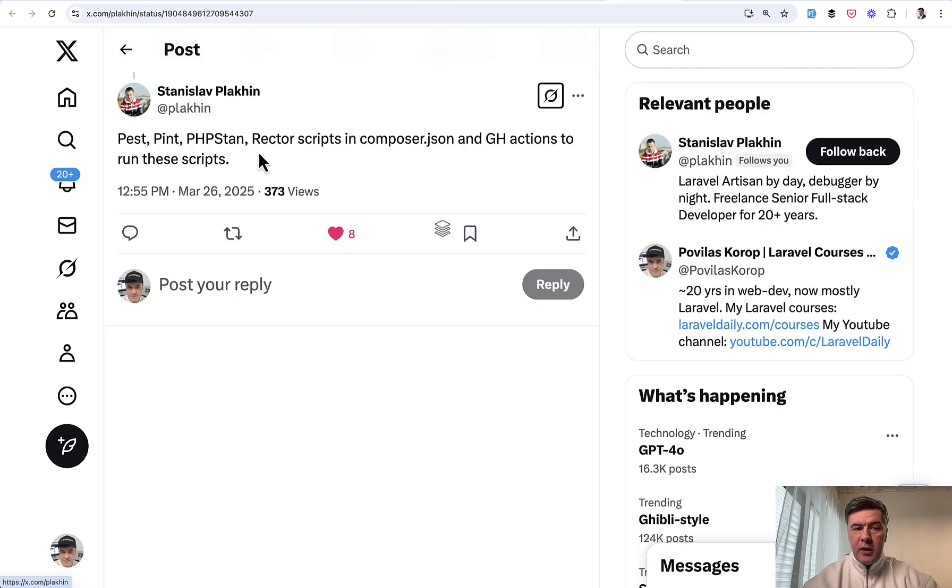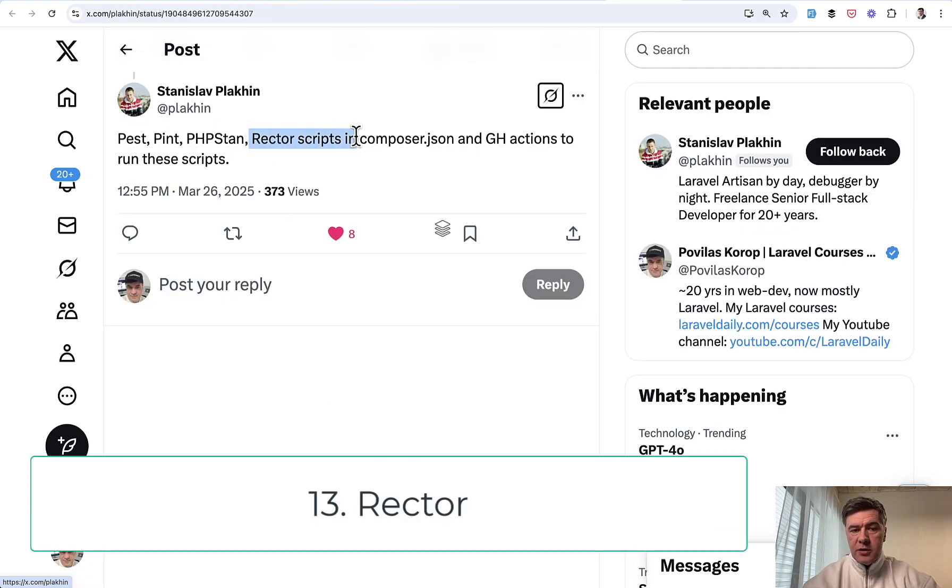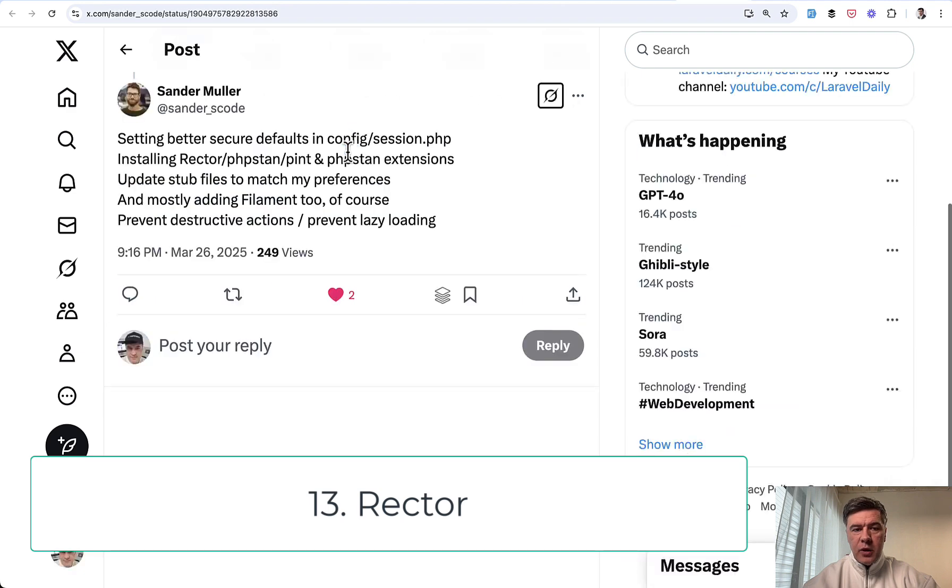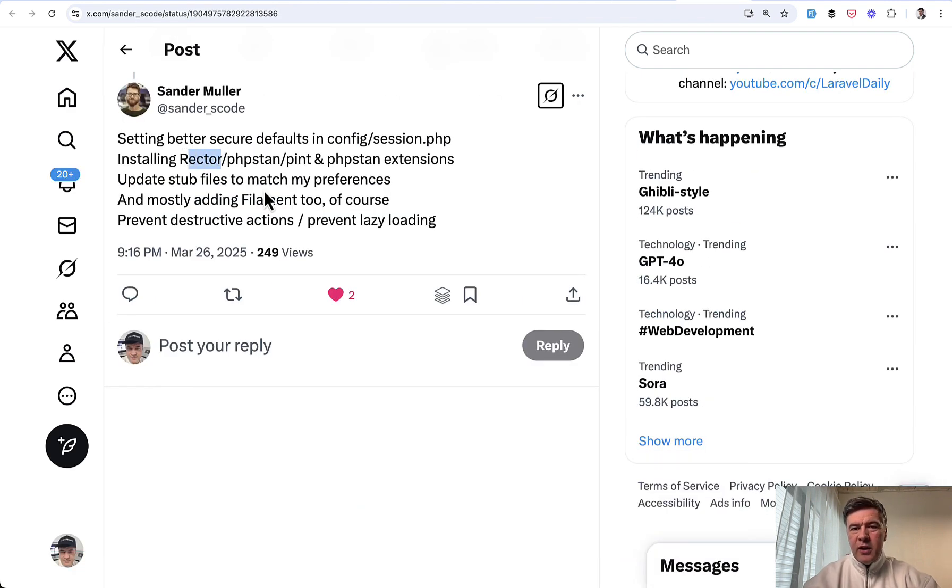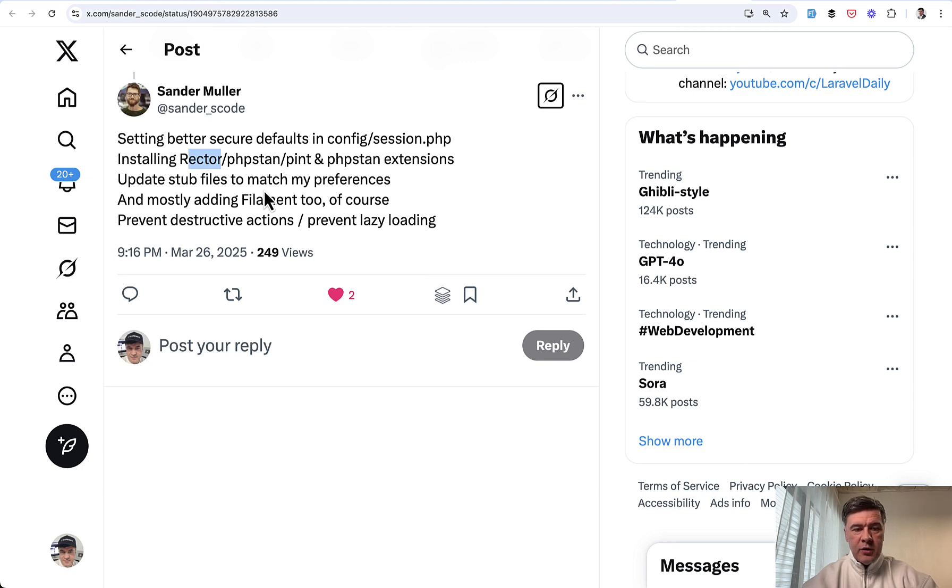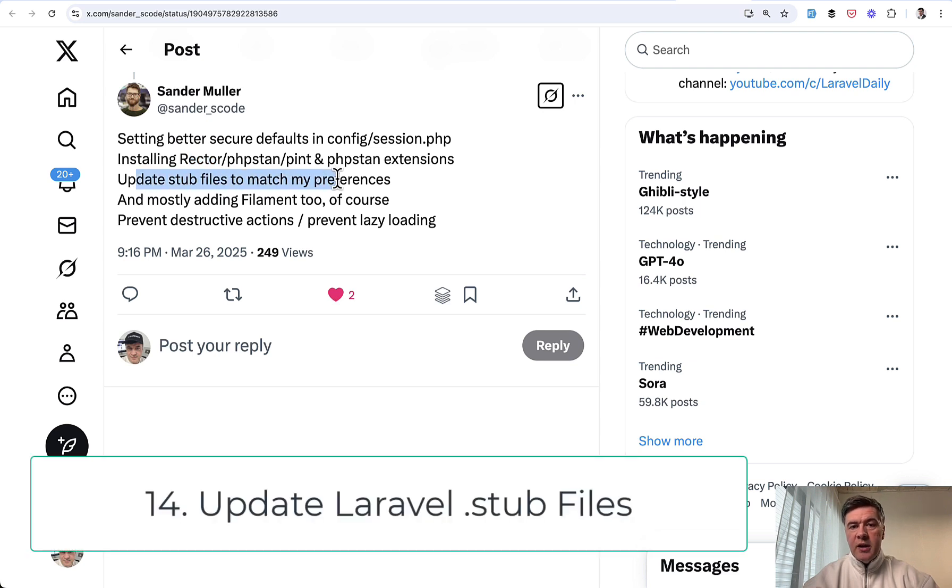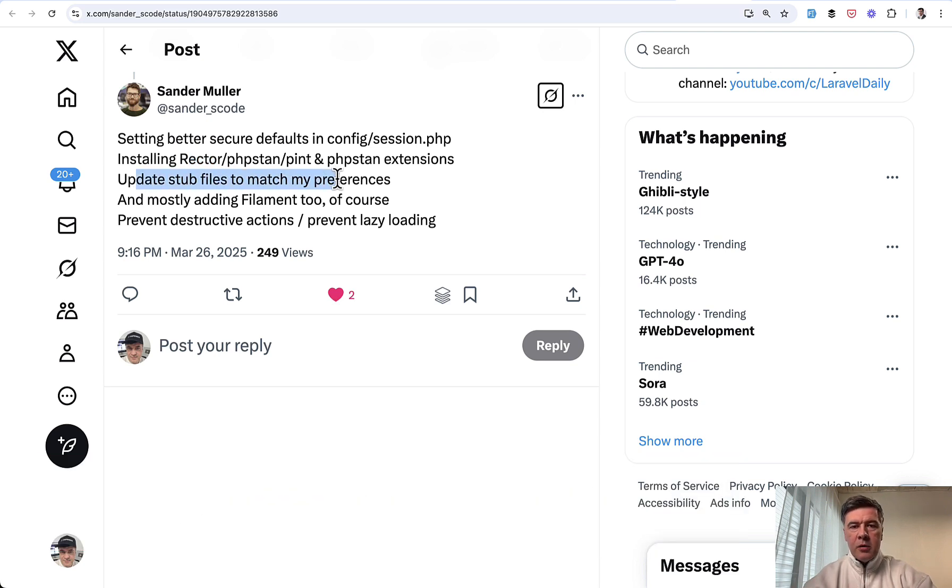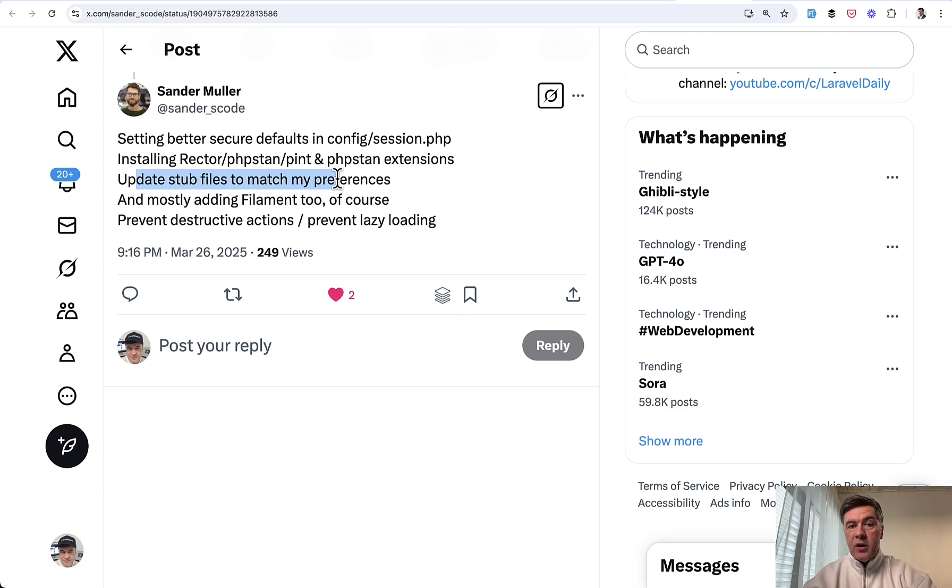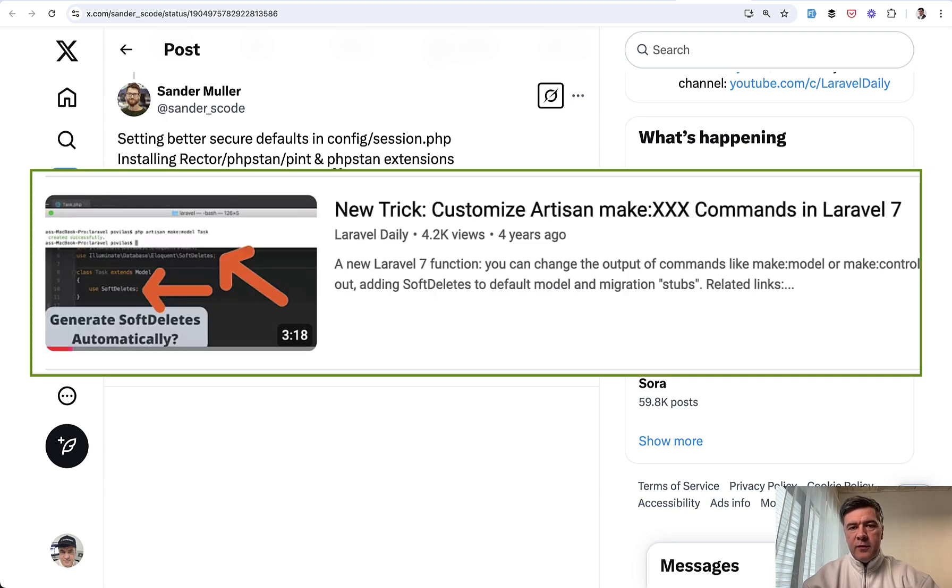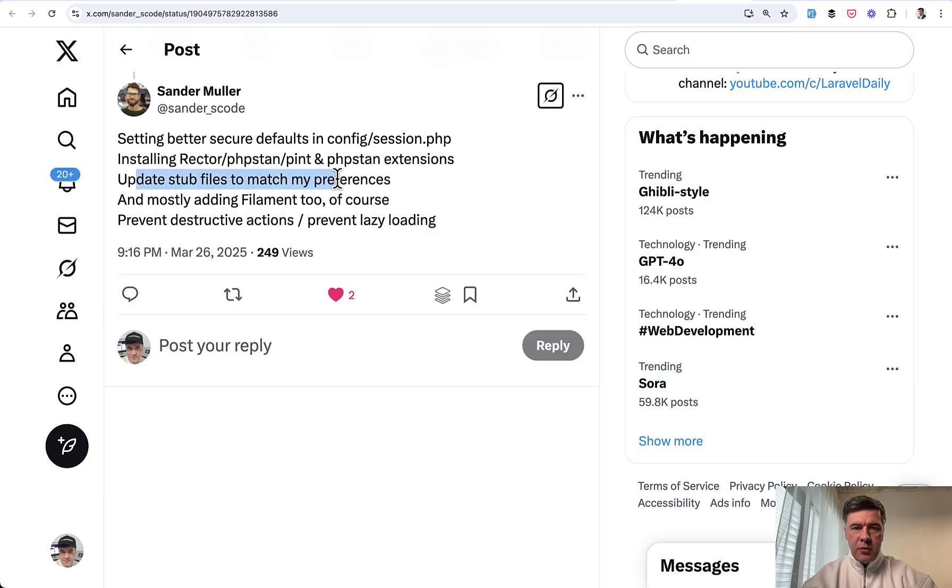Also, a few people mentioned Rector scripts and Rector in general here, along with PHP stan. I don't have any videos on Rector on this channel. If you're interested in that, then put in the comments below. I will schedule that topic. Also interesting part, update stub files to match my preferences. So you can publish Laravel stubs for like make model, make controller and others and edit them according to your preferences in your projects, and then all the other artisan commands will use your stubs instead of default Laravel. I also have a video about how that works, and I will link that in the description below.